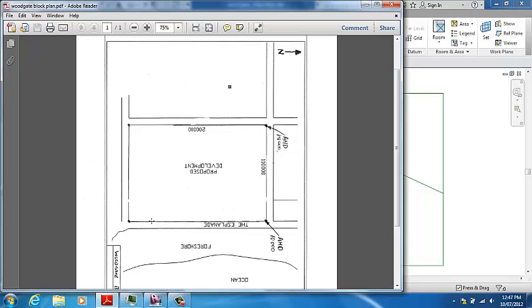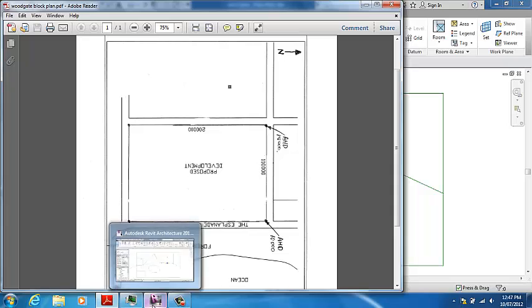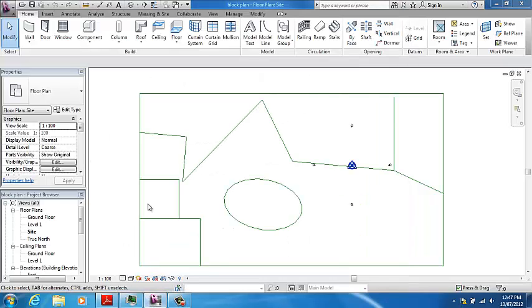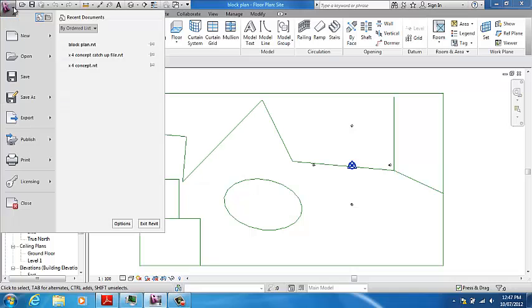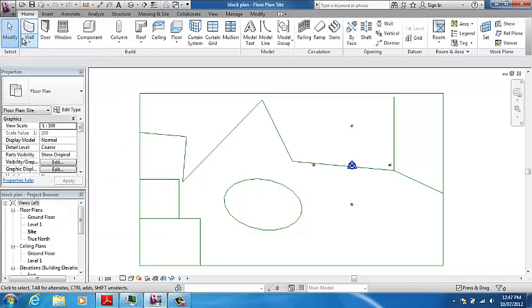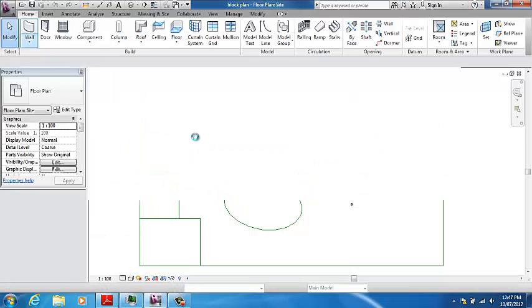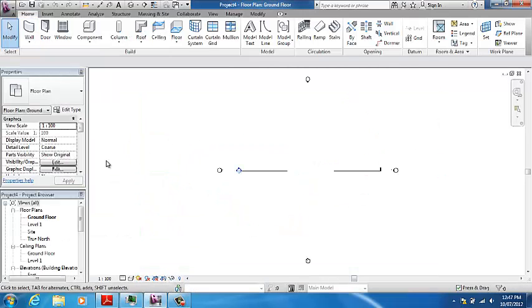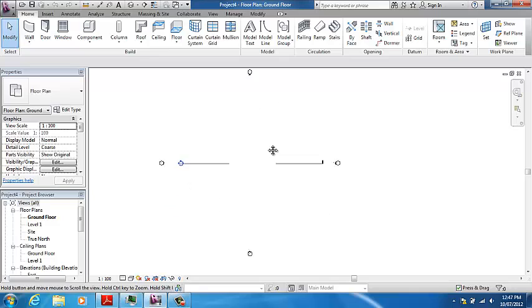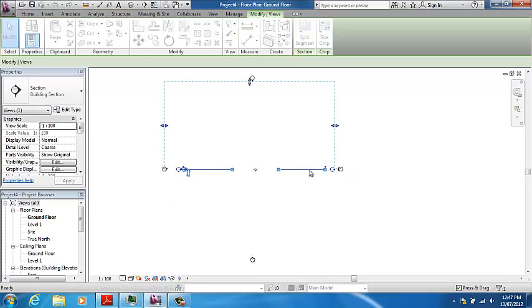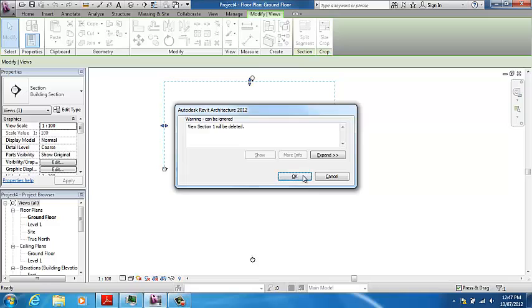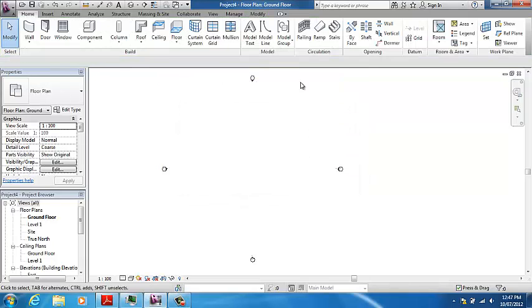So what we're going to do now is create a new project in Revit and draw up the property line for our prestige block. I'm just going to create a new project to begin with. This is our section view, and I'm just going to delete it so that I don't have to deal with it.